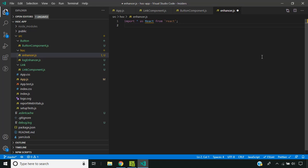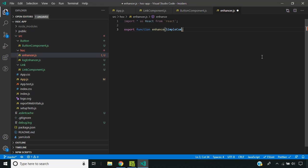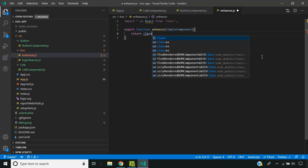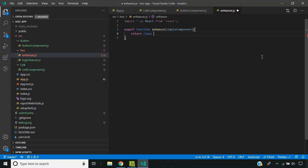For this I am creating a function called enhance which will accept a component as a parameter and it will return another component.